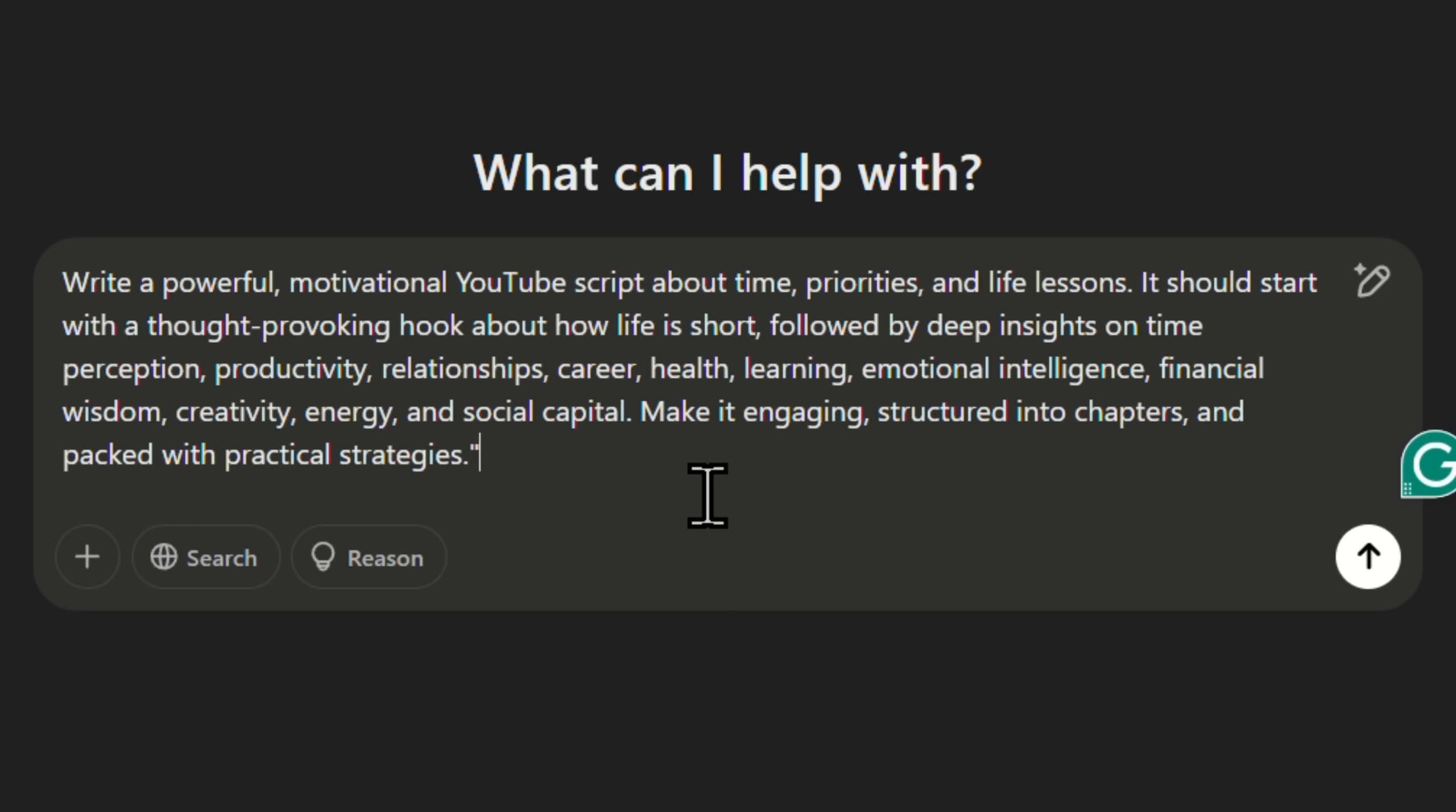health, learning, emotional intelligence, financial wisdom, creativity, energy, and social capital. It should be engaging, well-structured into chapters, and packed with practical strategies.